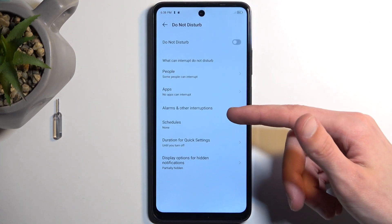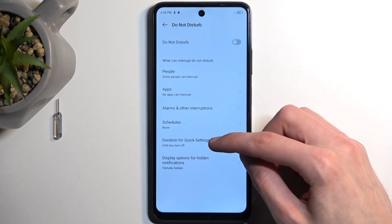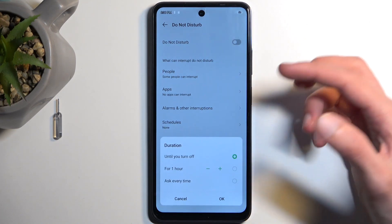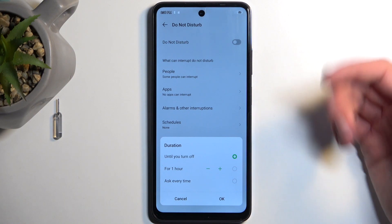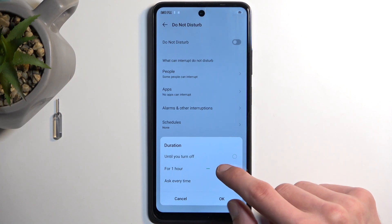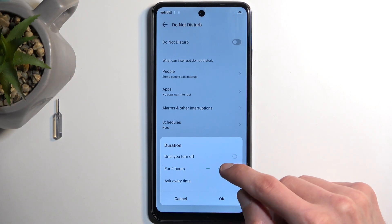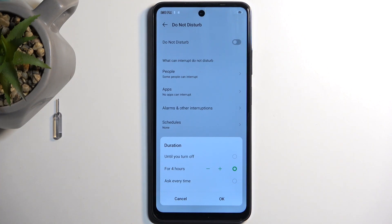Going back, we have one last thing, which is the Duration for Quick Settings. This defines what will happen when you press on the toggle manually. I personally like to set it up on a timer and make it something like four hours, so when I enable it, the mode will only run for four hours and then automatically turn off after that time.